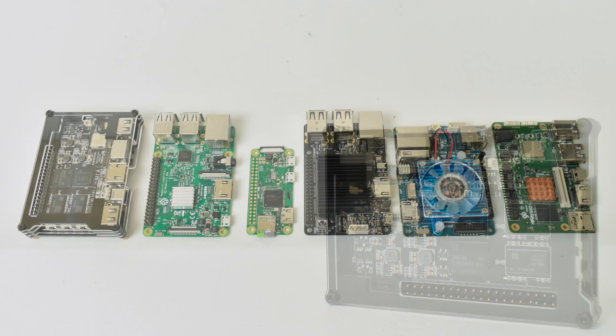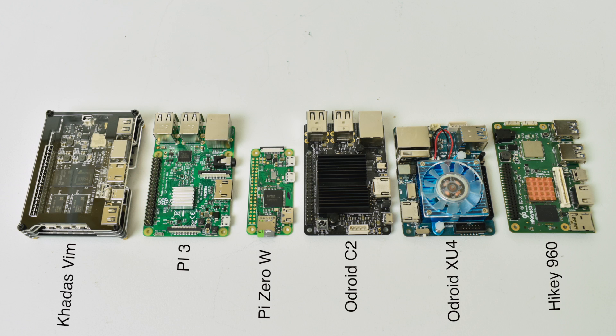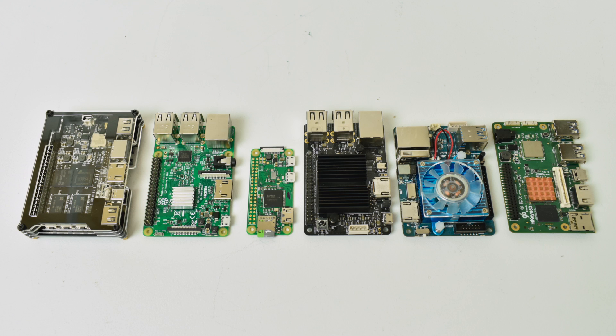So I want to get into the operating system but first we're going to do a size comparison. From the left to the right we have the Kadis Vim Pro, the Raspberry Pi 3, the Raspberry Pi Zero, the Odroid C2, the Odroid XU4, and the Hikey 960. So it's on par with the Pi 3 size. It's a little bigger because it does come with a case.